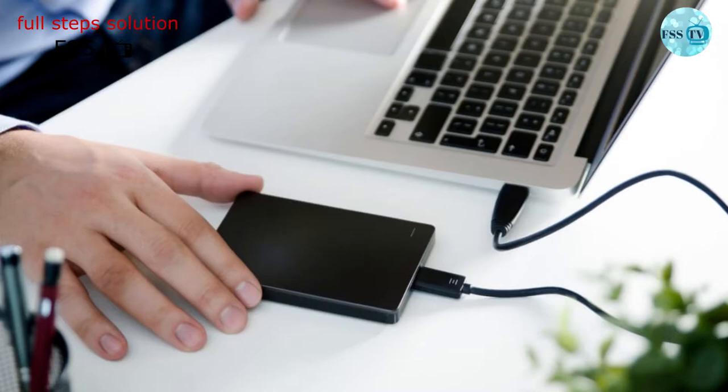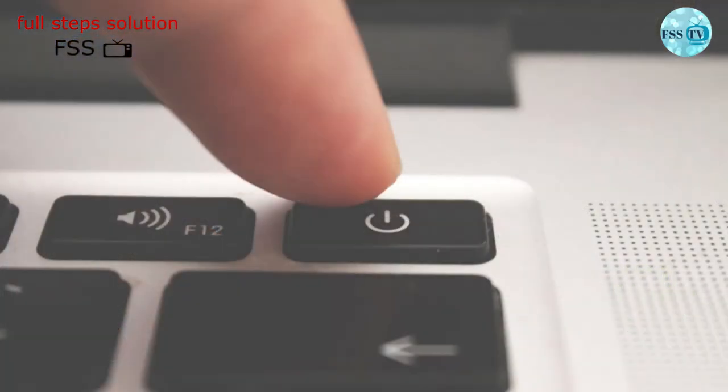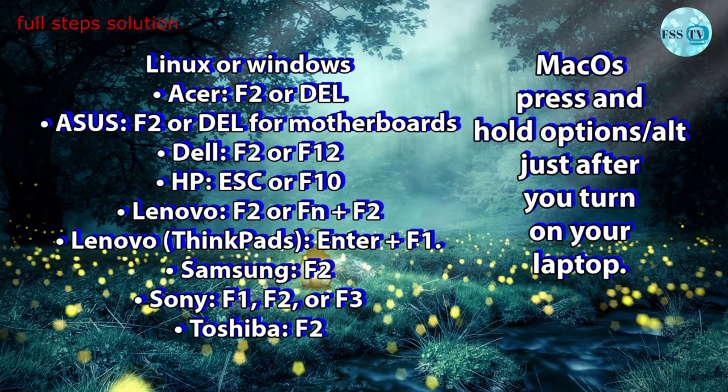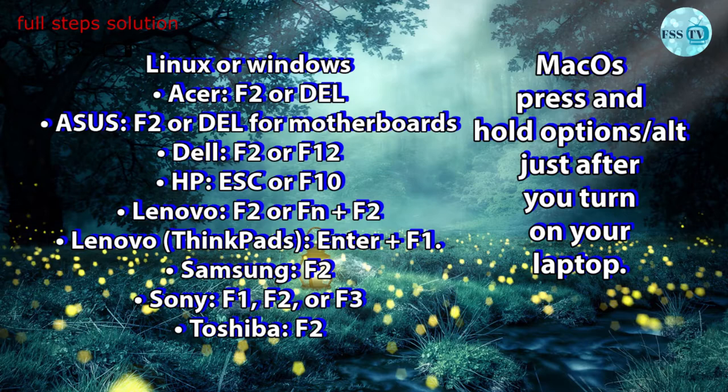Now we proceed with our mission. Plug in the bootable USB and the external drive. Turn on your PC and go to change your boot order, and choose to boot from your burned USB that you made before. How to do that? If you are using Linux or Windows, that will depend on your PC manufacturer. Check this list and click several times on your boot key just after you turn on the laptop.